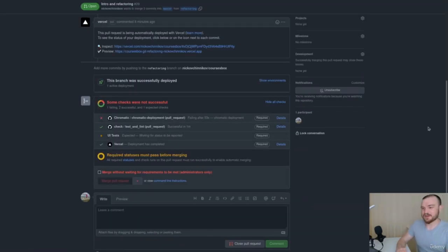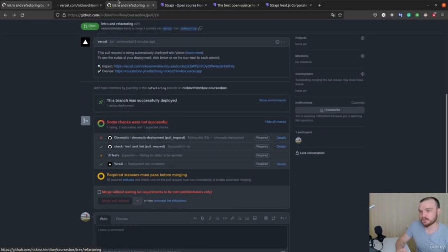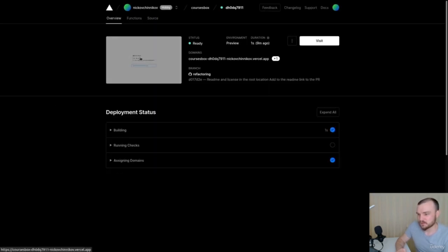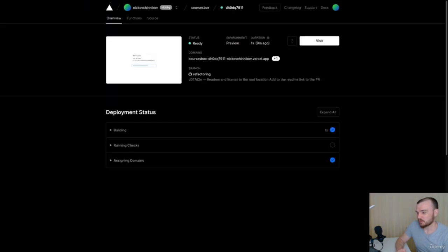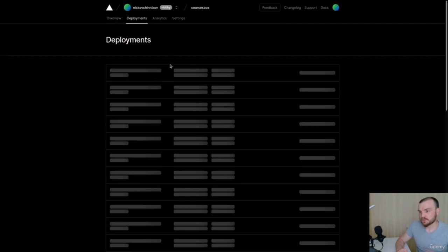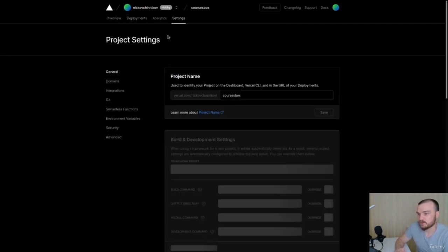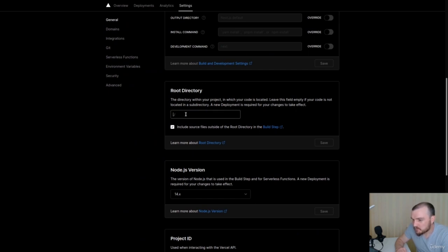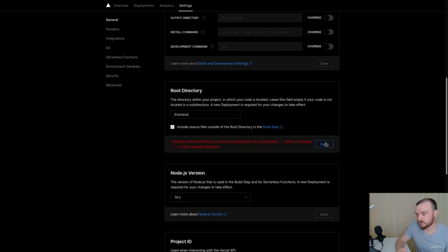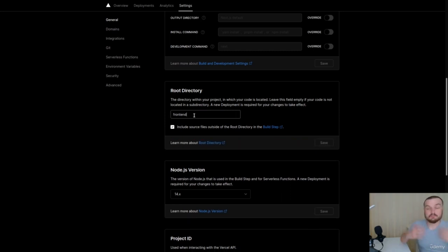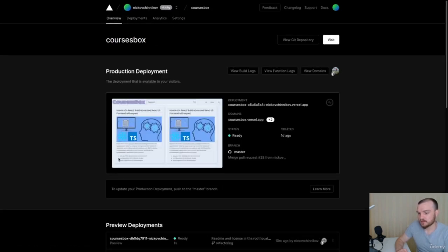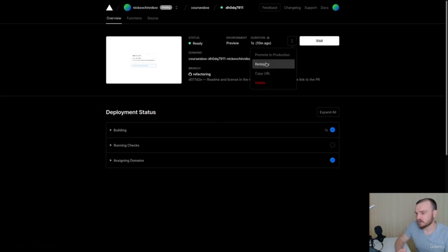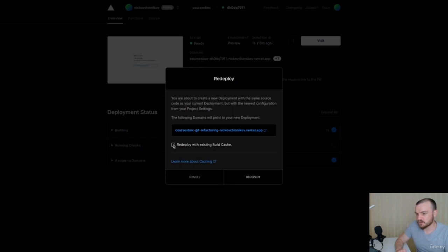Of course we have some troubles. First, let's check Vercel — you can see we have no real deploy now, it's a broken deploy. To fix this, go to the project — in our case 'courses-box' — then go to Settings and set the root directory to 'front-end'. Save the root directory. This path shouldn't be relative.